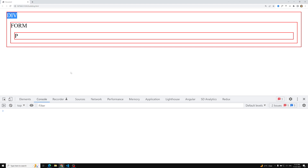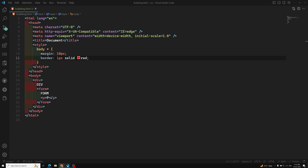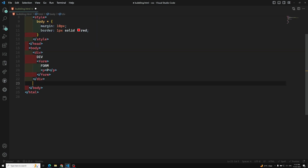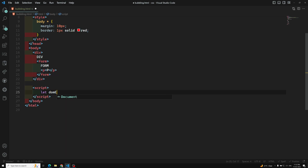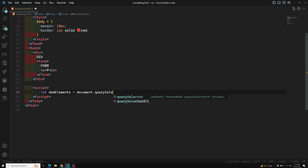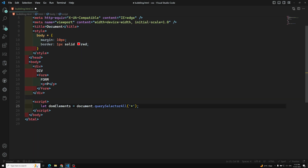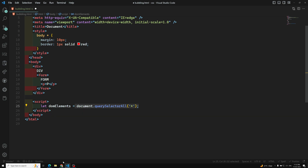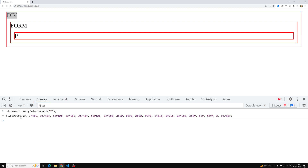Let's write the click events for all elements. Inside a script tag, I am taking the DOM elements using document.querySelectorAll('*'). The star selector means it will take all elements — HTML, body, div, form, and paragraph. This gives us a NodeList containing all the tags.